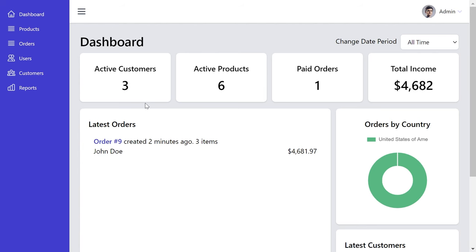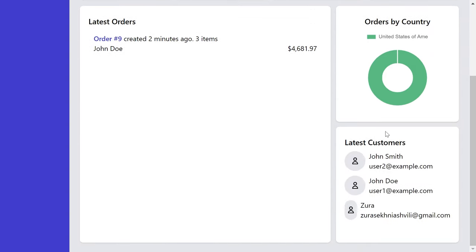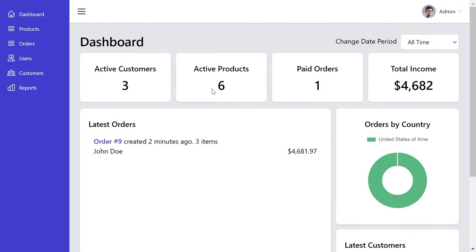Now let's go to the admin panel. Once you log in, you'll see a dashboard that gives you an overview of the latest orders, orders by country, total income, useful numbers, and the latest customers. The admin panel is built fully on Vue.js as a single-page application which connects to a Laravel API. You'll also learn how to create Vue.js applications and connect to any third-party APIs.